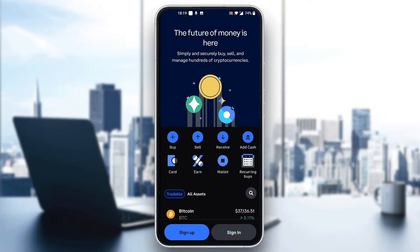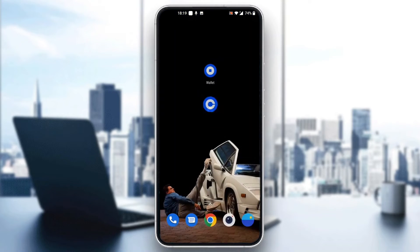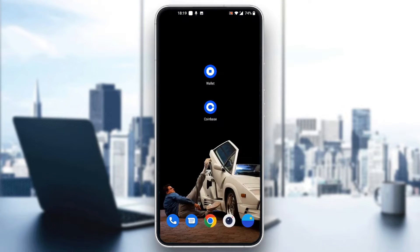After logging in, you'll be greeted by the new main home page. As you can see at the bottom of the screen, you can see all the options you can access, such as home, your assets, trades, and so on.